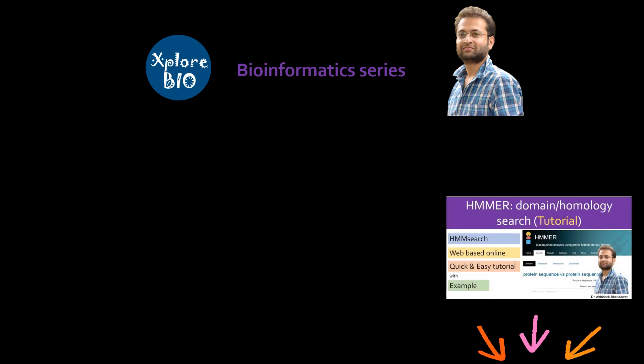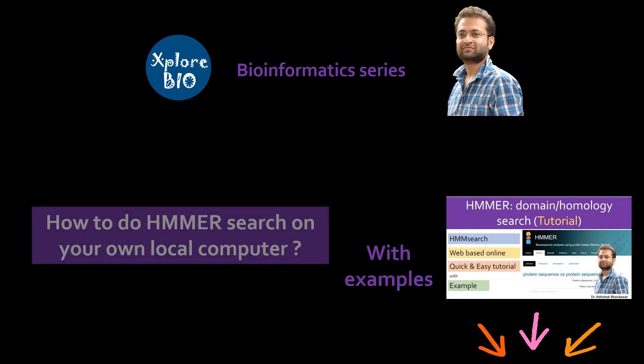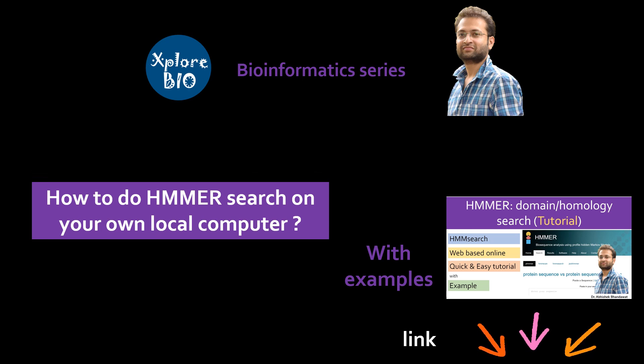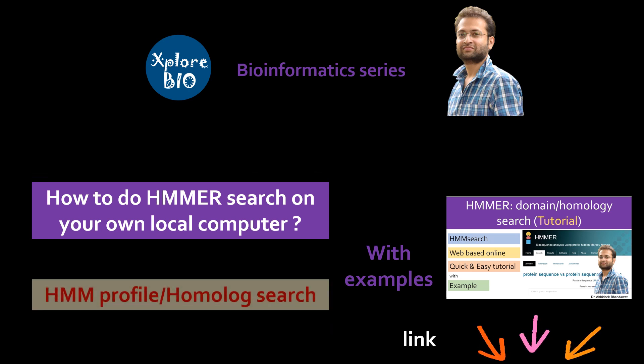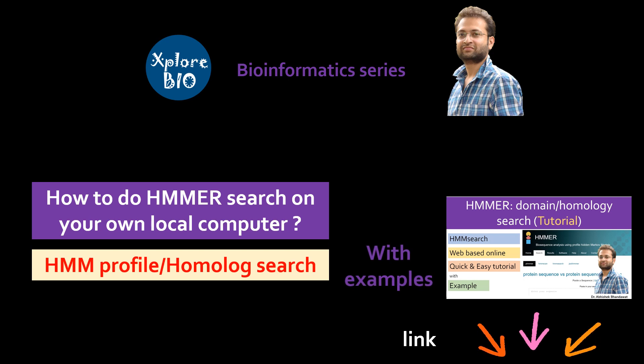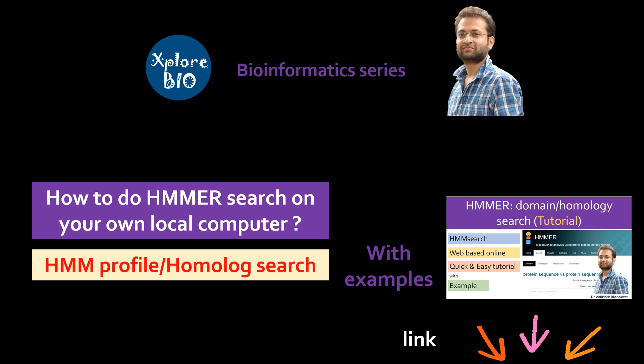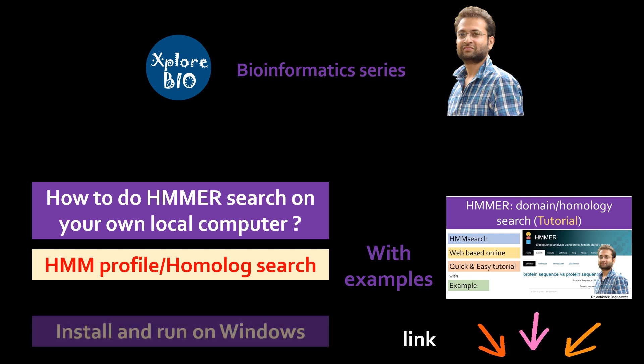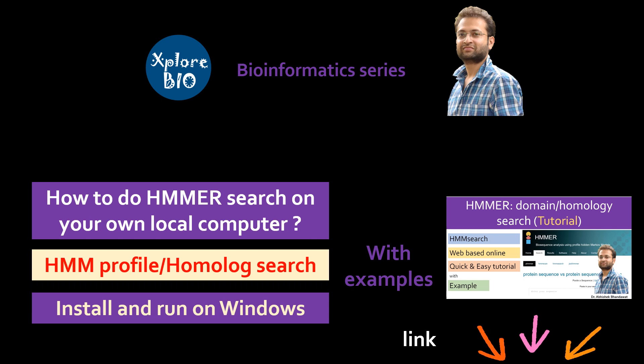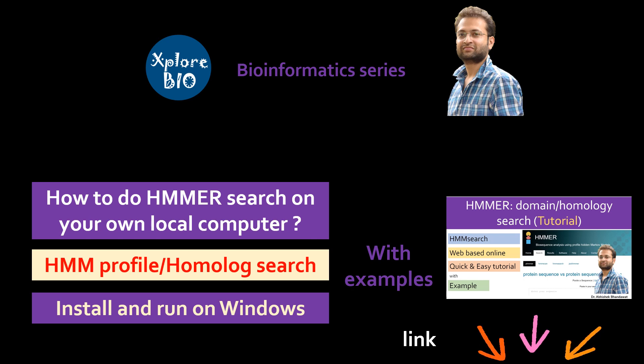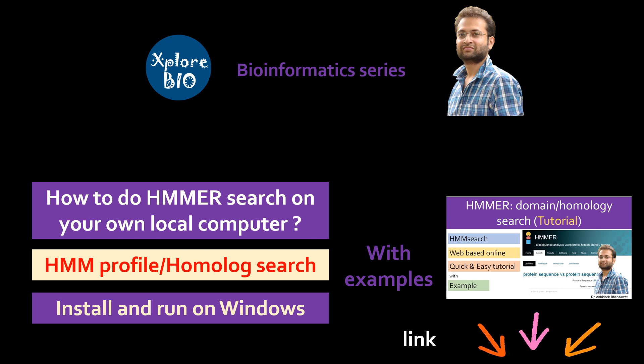In today's video tutorial, I will explain how to download and install HMMER on your local Windows computer for profile search and identification of homologous proteins from a protein database of your interest. The software is available only for Linux environment but I will show you how to install and run it on Windows platform and how to install additional packages that will be required to run this software. I will try to cover everything so that you can do it by your own. So watch this tutorial till the end.